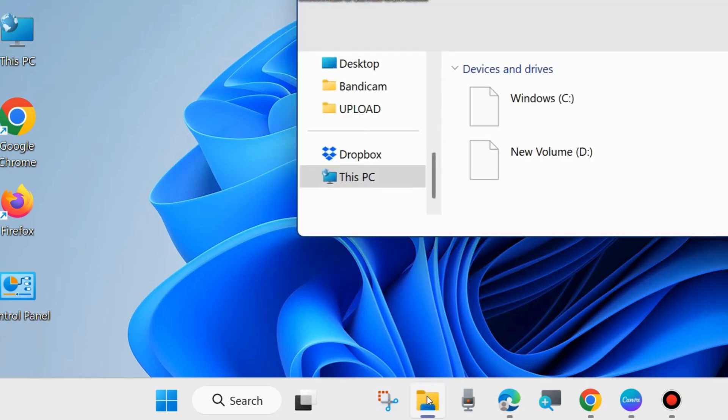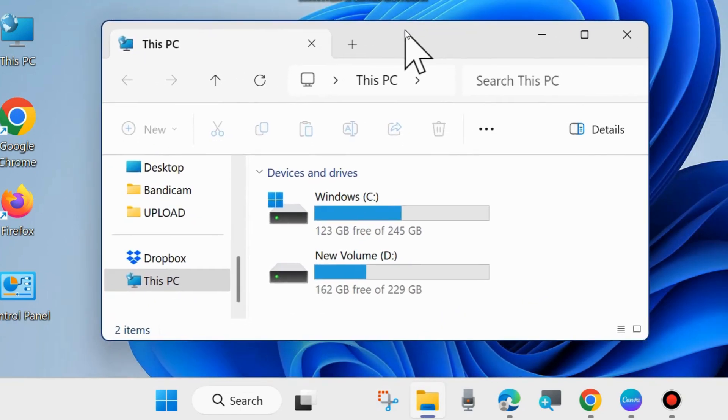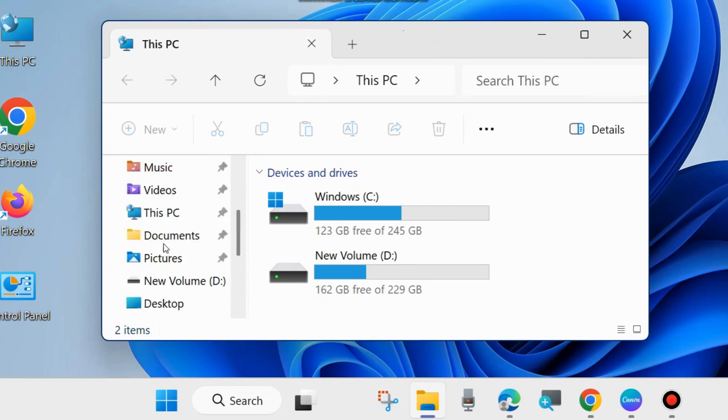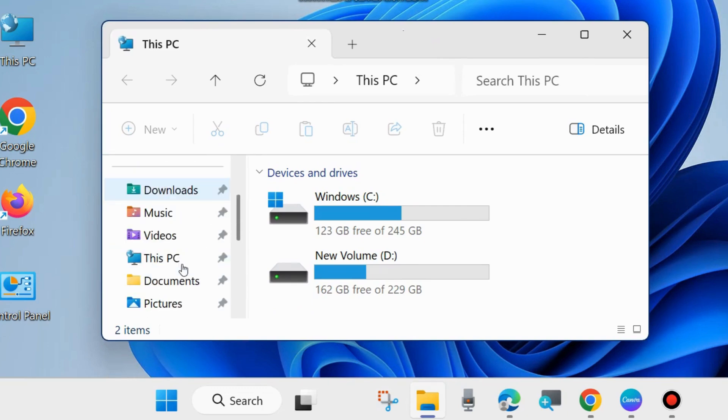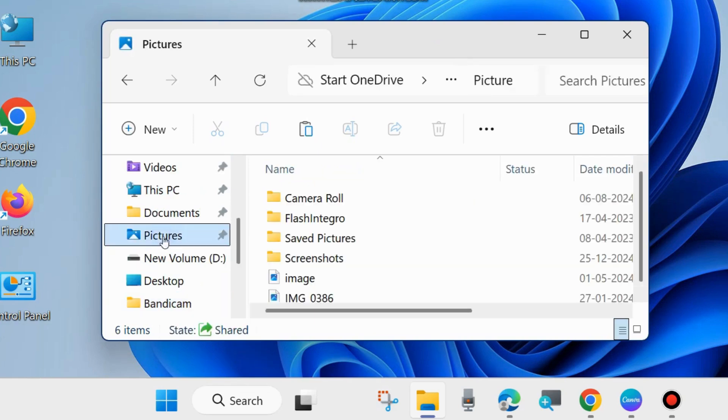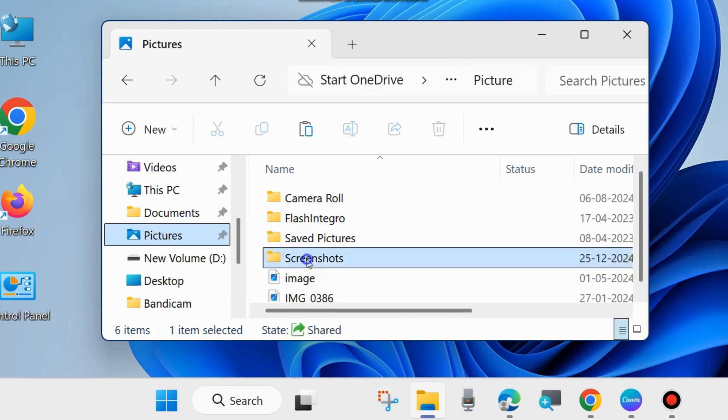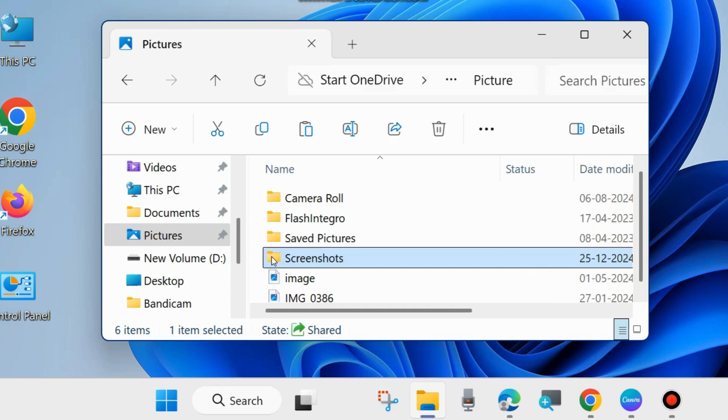You can easily change it in File Explorer. Under the Pictures folder, you can see where screenshots are saved. All your screenshots are saved in the Pictures folder in C drive. It's possible to change this location.